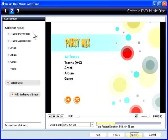You can add smart menus that let you play back your music by the order selected, in alphabetical order, by artist, album or genre, or even the year the song was produced.